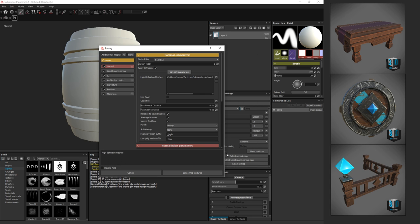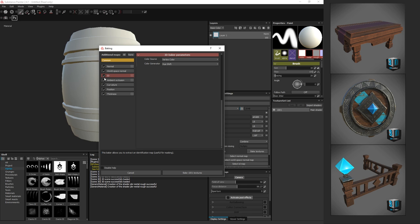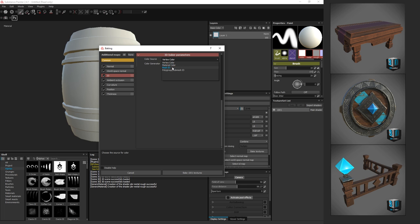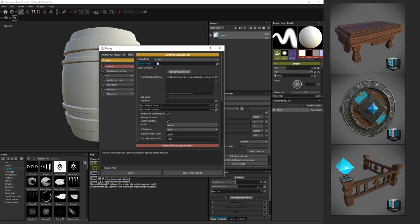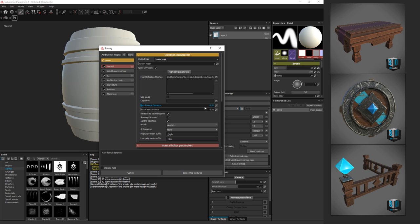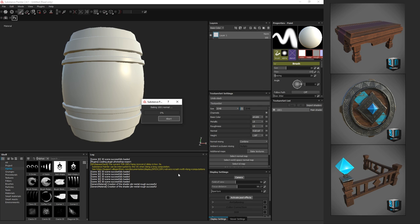I'm going to bake everything. One thing I do want to change is the color space for the ID map. I'm going to change that to Mesh ID, and that should work. Another thing we want to do is go back to Common, and I'm going to set this to 2K. That's what I set my initial settings to as well, and I'm going to say Bake Textures.